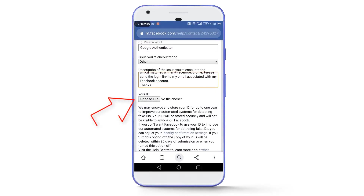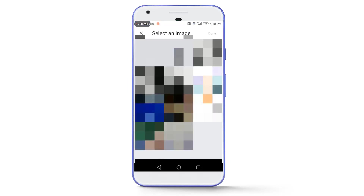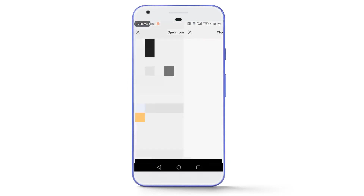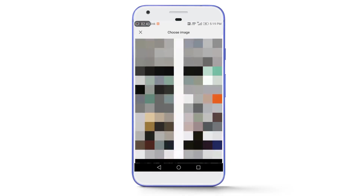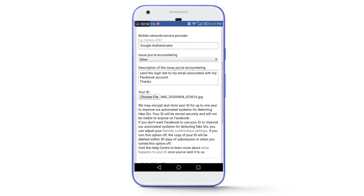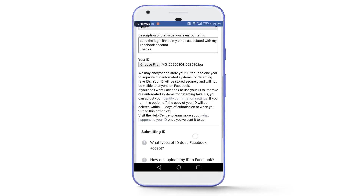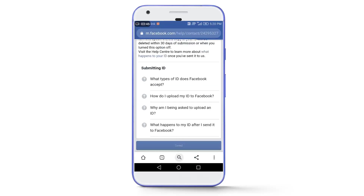Then tap on 'Choose File' and attach your government-issued documents — you can attach your government-issued identity card, driving license, or passport. The name and date of birth mentioned in your documents should match your account. Once all information is correct, scroll down and tap 'Send,' then wait a few seconds.